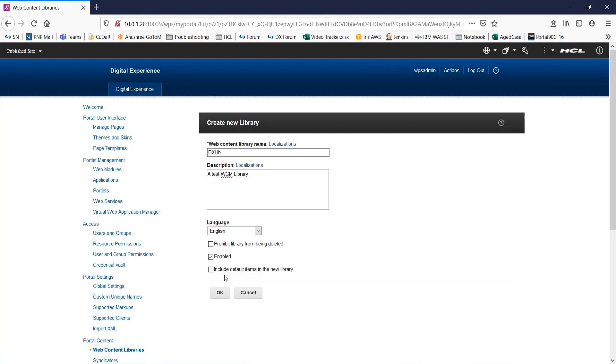To add a set of default web content items to the library when it is created, you need to select this option of include default items in the new library.